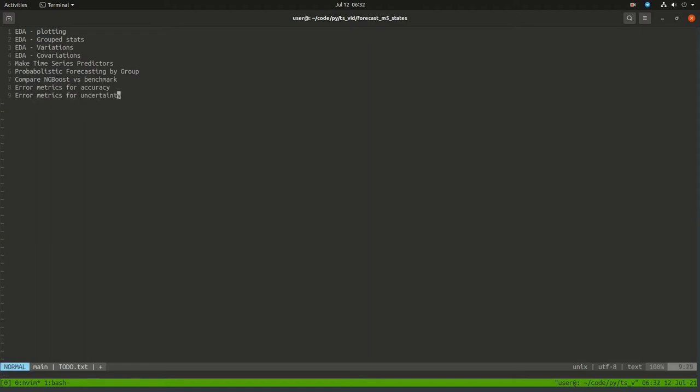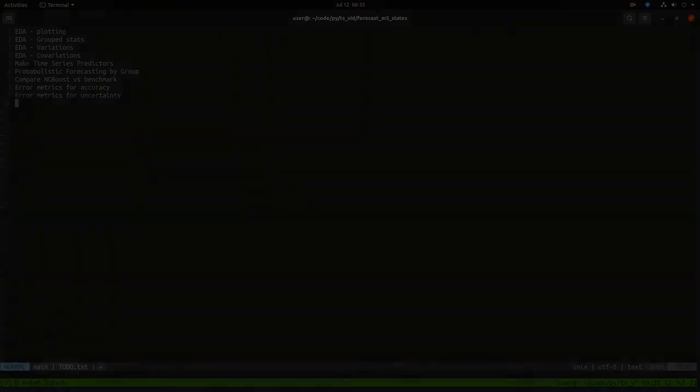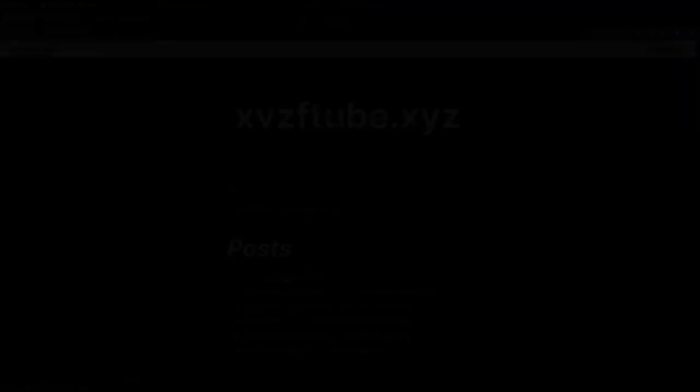And then I'll also look at metrics for accuracy and metrics for uncertainty. Since this is a probabilistic forecast, we'll be able to look at uncertainty.